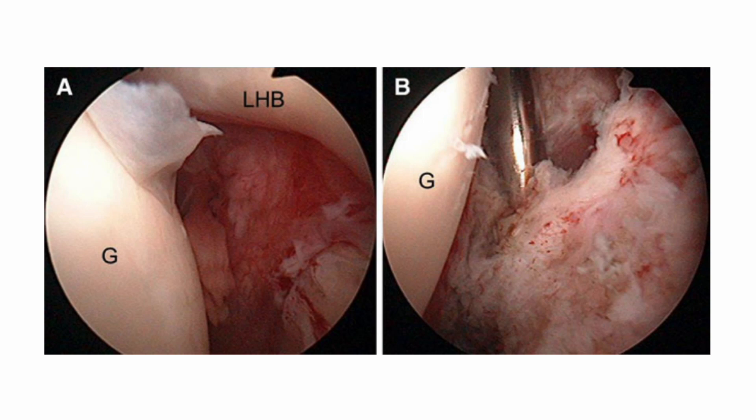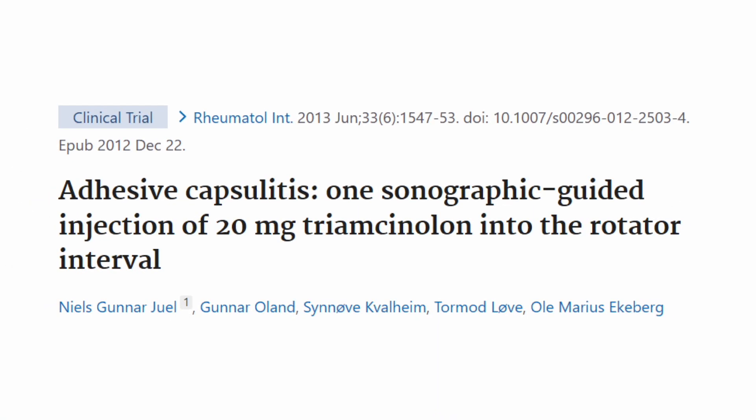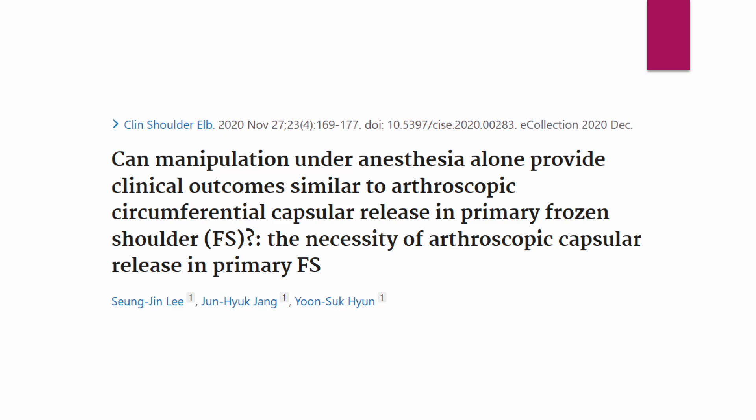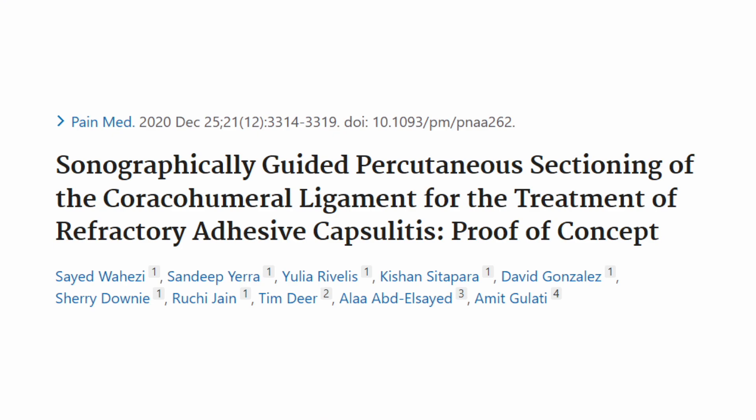Does it necessarily require surgical release of the coracohumeral ligament in cases of intractable adhesive capsulitis? I believe not. One ultrasound-guided corticosteroid injection study into the rotator cuff interval showed the possibility of successful reduction of pain and range of motion ten years ago. There are feasibility studies on ultrasound-guided coracohumeral ligament infiltrations and sectioning procedures. Manipulation under anesthesia showed similar results to arthroscopic release. There are many ways for non-operative treatment of intractable adhesive capsulitis.